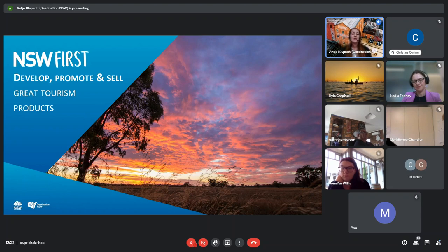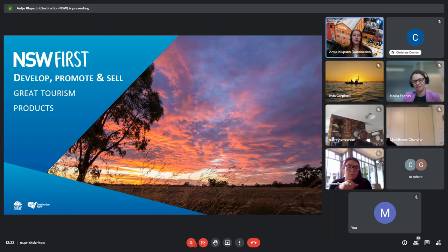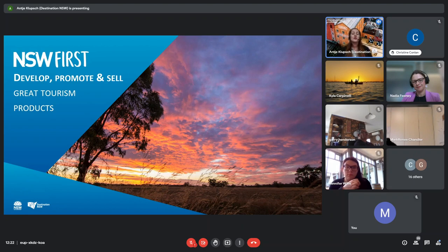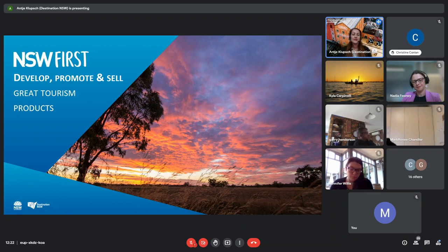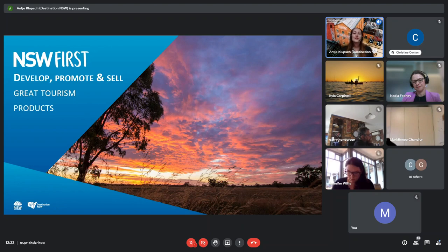Today I'm going to speak to you about how you can increase your tourism businesses revenue and awareness through bookable tourism products and also tell you about what resources Destination NSW has available to support tourism businesses to develop, promote and sell those tourism products. I'm going to start with a little story of when I went to Orange earlier this year with a couple of friends.